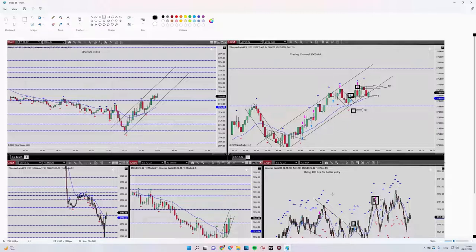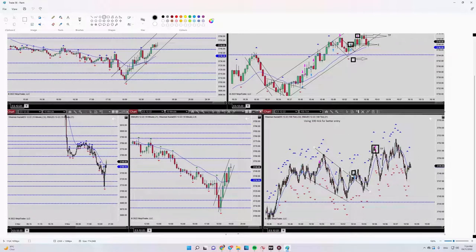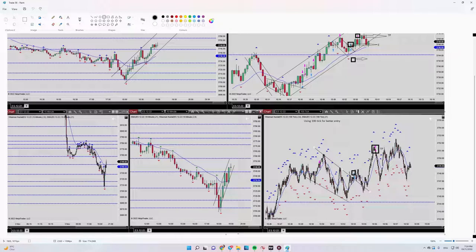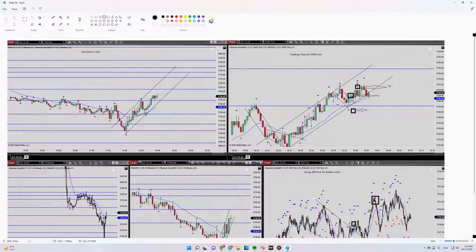My entry signal was shown as well in 100 tick. You can see after the breakout of this channel which was my pullback, I entered here and this trade was profitable. All the algorithms are passed and yeah that's it.